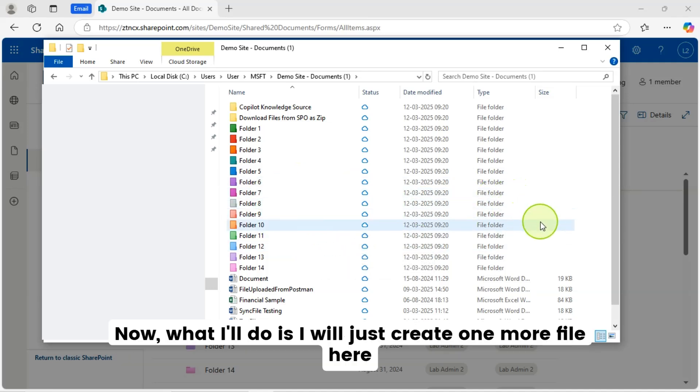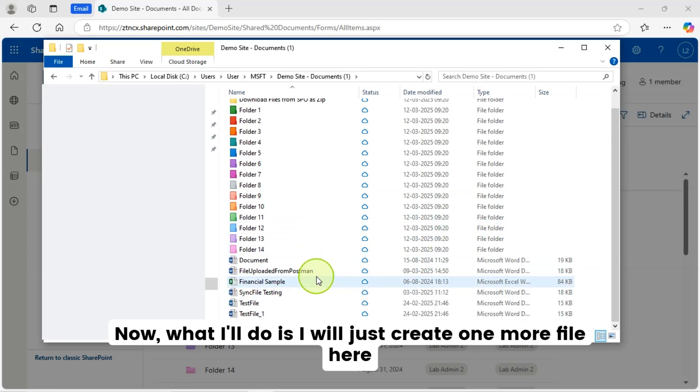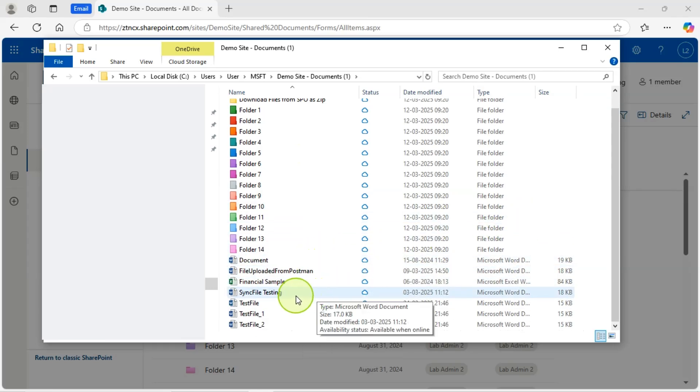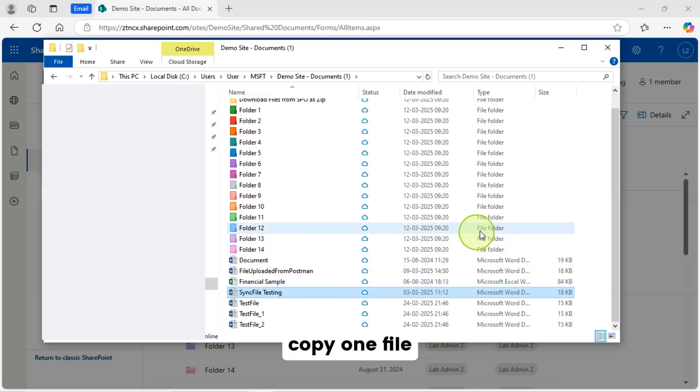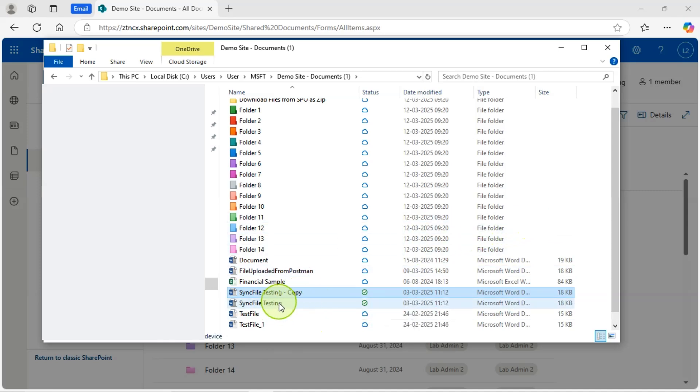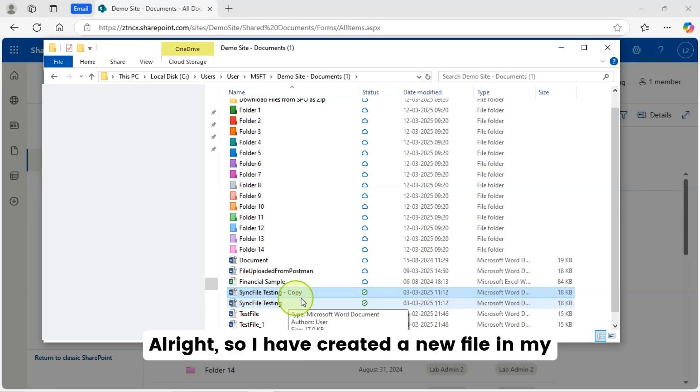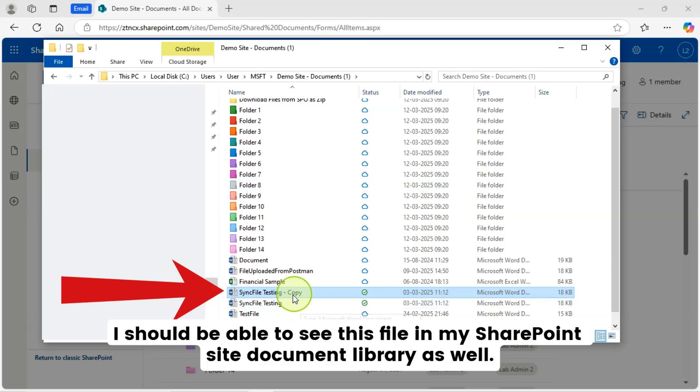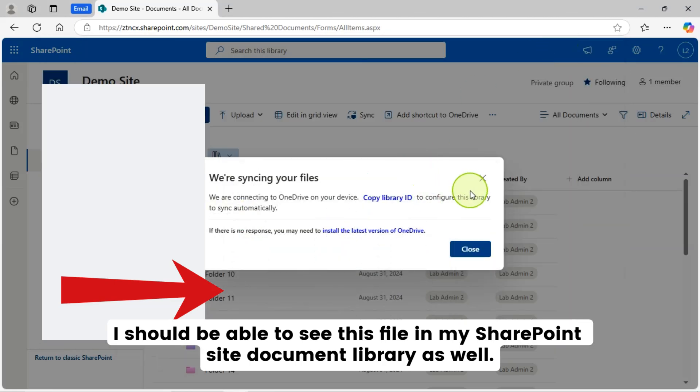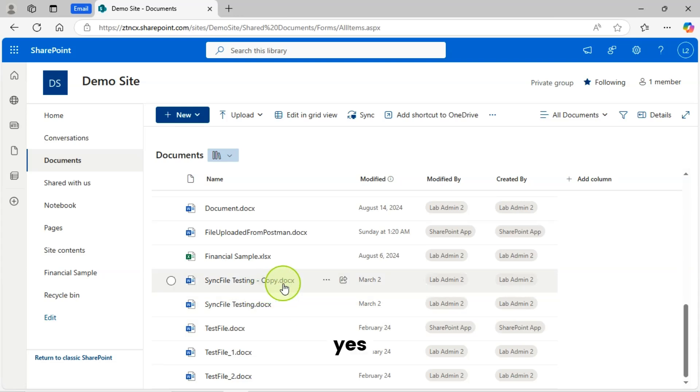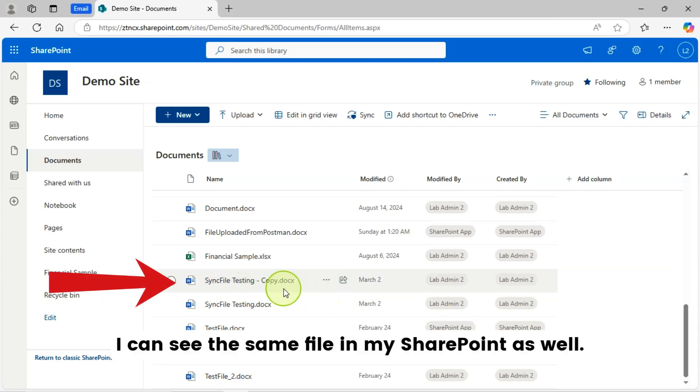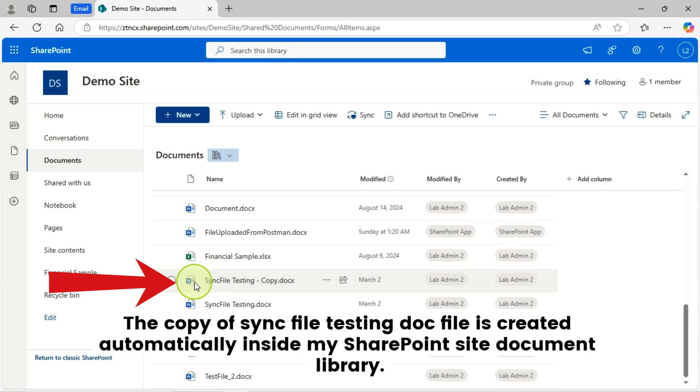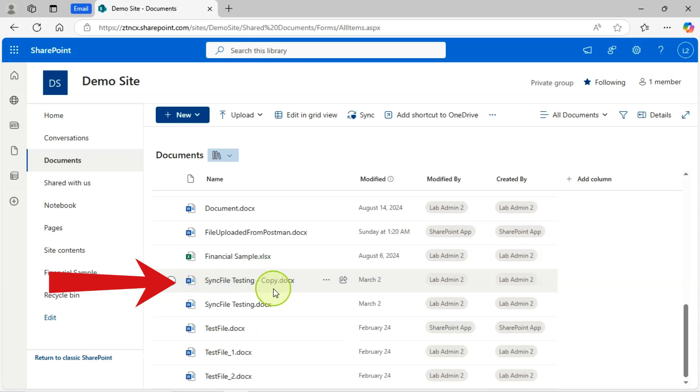Now, what I'll do is I will just create one more file here. I will just copy one file and paste here. All right. So I have created a new file in my local drive here. I should be able to see this file in my SharePoint site document library as well. Let's refresh this page. Yes. I can see the same file in my SharePoint as well. The copy of sync file testing doc file is created automatically inside my SharePoint site document library.